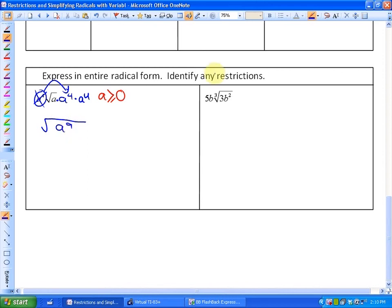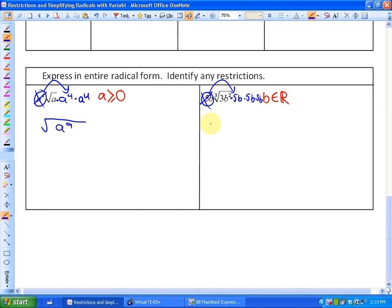For the last one, we're again converting to an entire radical. Since the index is odd, there are absolutely no restrictions — B can be any real number. To simplify, we put 5B inside three times: 5B times 5B times 5B. The number part gives 3 times 5 times 5 times 5 equals 375, and the B's give B squared plus three more, so B to the 5th. The simplest form is the cubed root of 375B to the 5th.